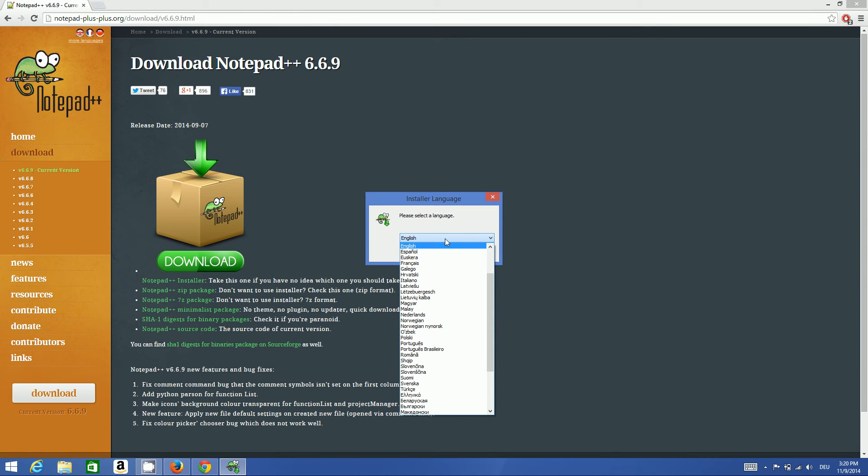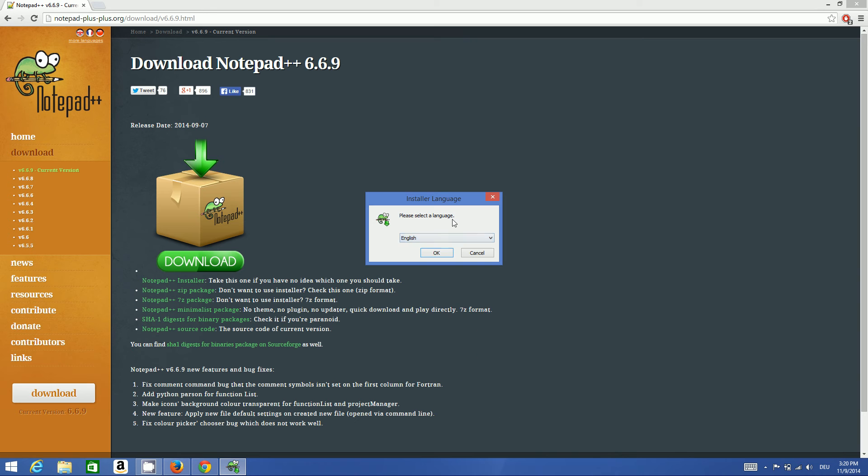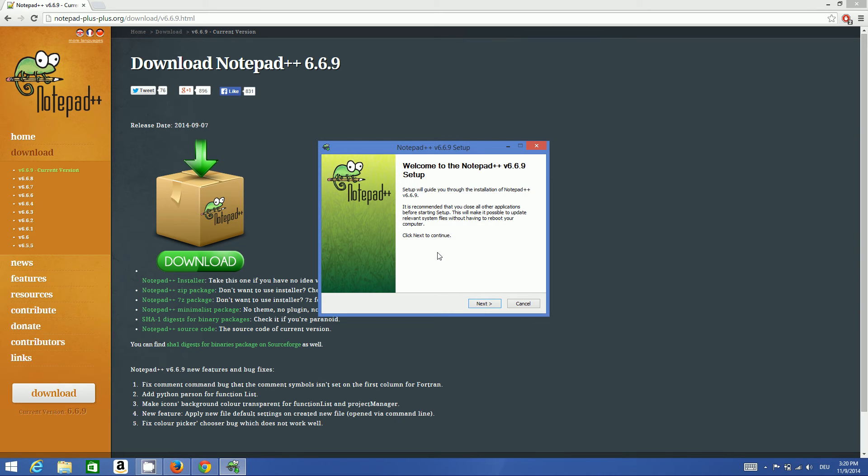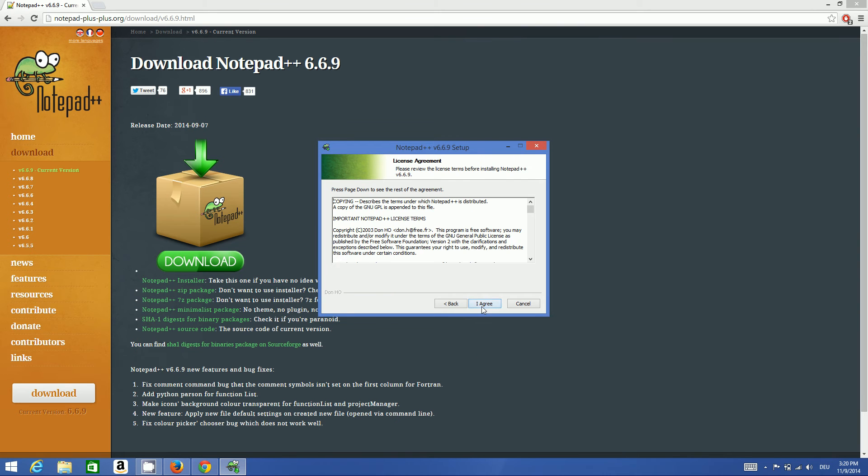If you agree with the license and conditions, click I agree.